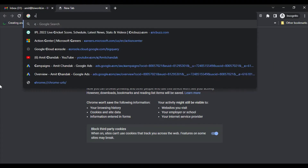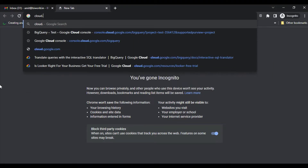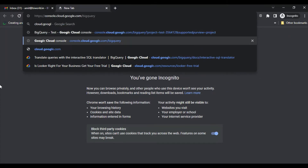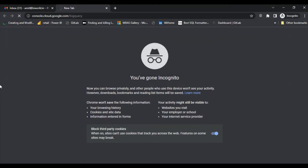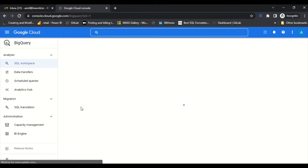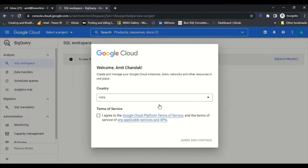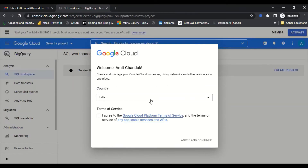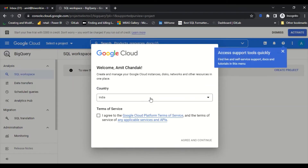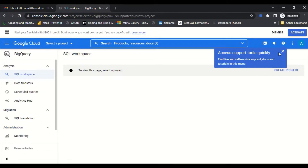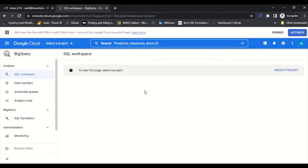Let's jump onto the browser and go to cloud.google.com/bigquery. I typed it in and because I am not yet registered with this account for Google Cloud, it's asking me to sign up. I'm going to use the free tier, so I select the country, agree, and continue.